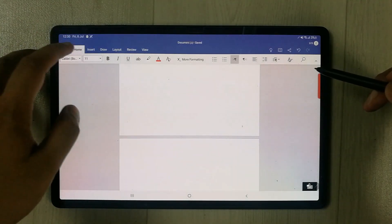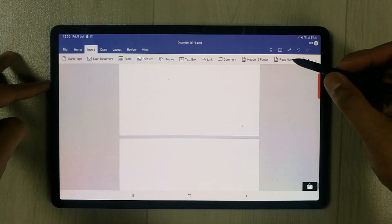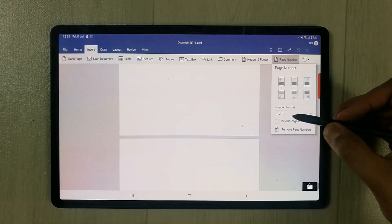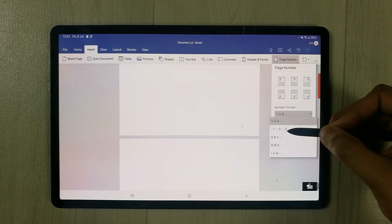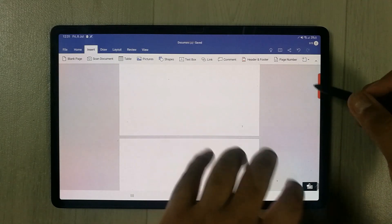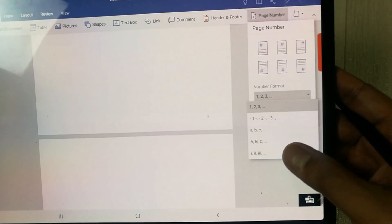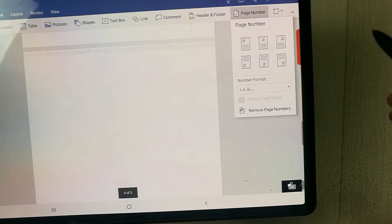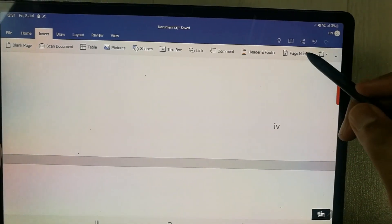If you want to use other options in the page number menu, select Page Number again. We have a number format option — currently it is the standard 1, 2, 3 format. You can change it to an A, B, C format, or other formats as well. For example, selecting a different format will change the numbering style, as you can see here.